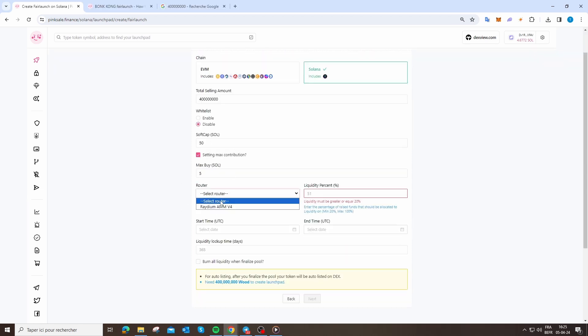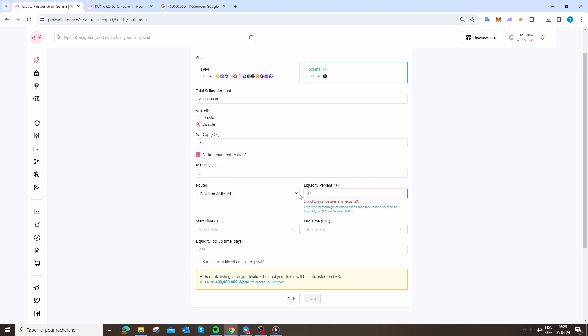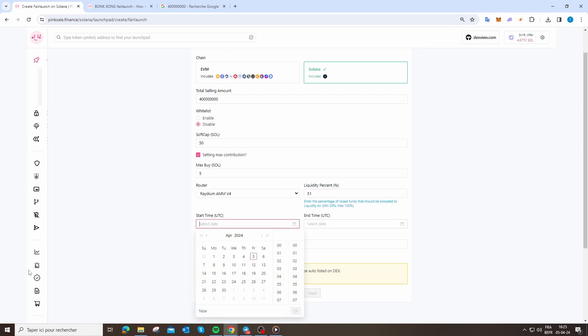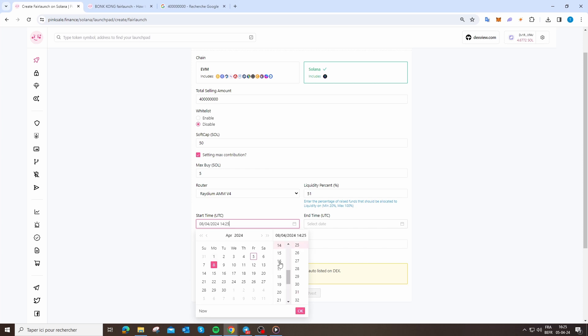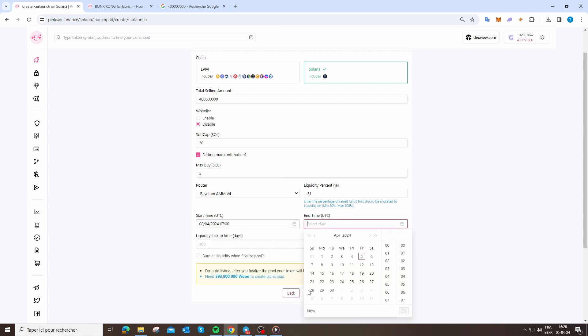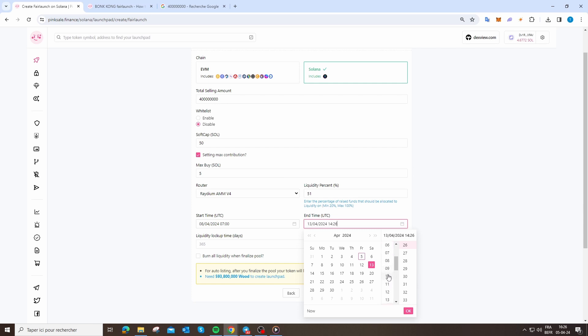You're just going to click on the router, you can select Radium. Liquidity percent I recommend you 51, start at that. I'm going to put Monday 8th at 7 a.m. UTC, and the end date is on Saturday at 10 a.m., sorry.